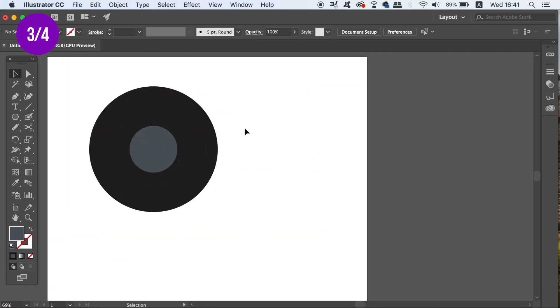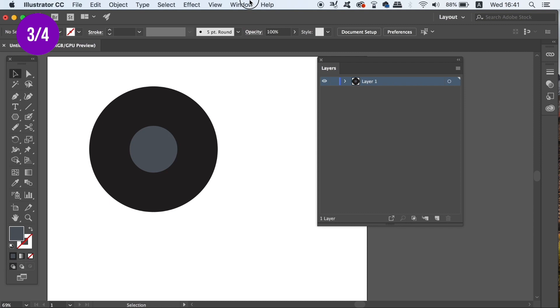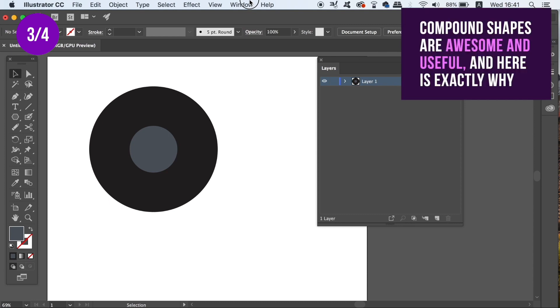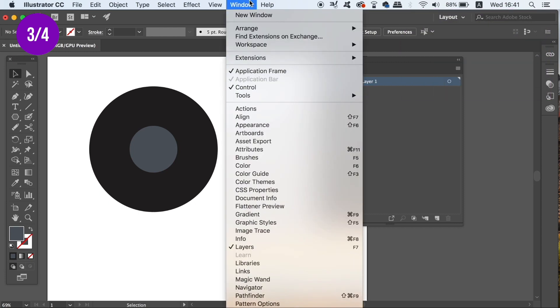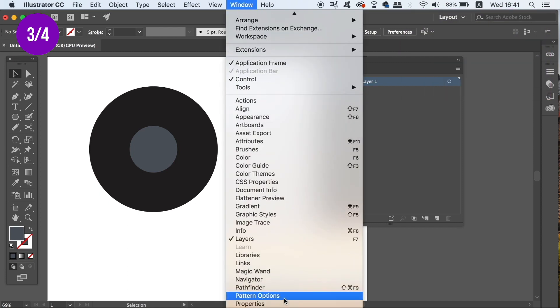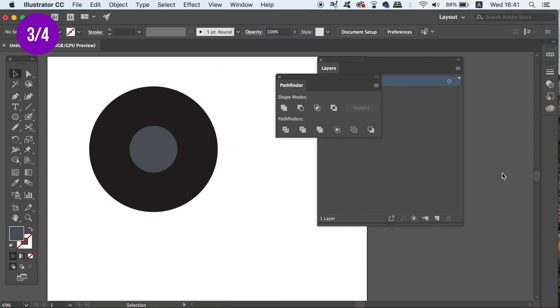The third tool or function that you don't use enough is the Compound Shape function. This might get a bit heavy and it's a bit advanced, but follow along because it is useful. And to demonstrate, I've got two different circles here, but also I have the Layers window open and also the Pathfinder window too.